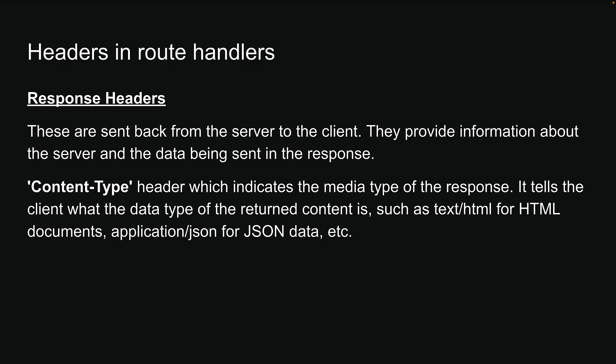When you are working with route handlers in Next.js, you will need to know how to both read request headers and send back response headers. Let's head over to VS Code and understand with an example.